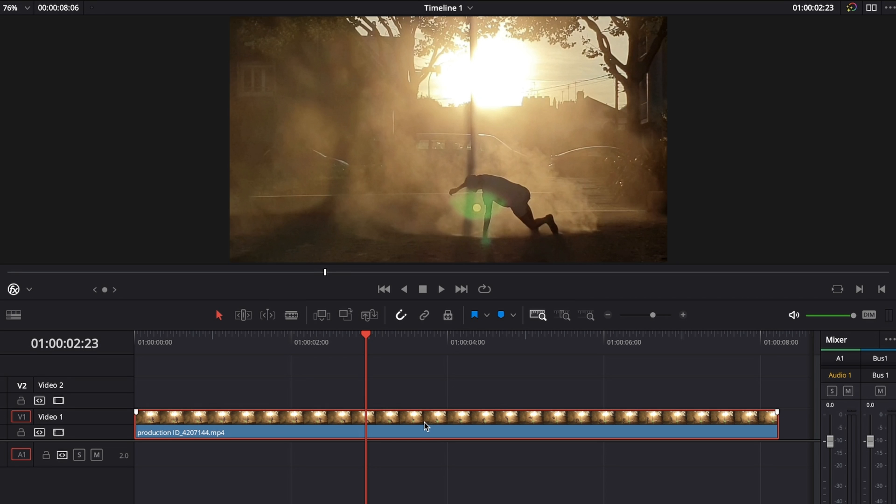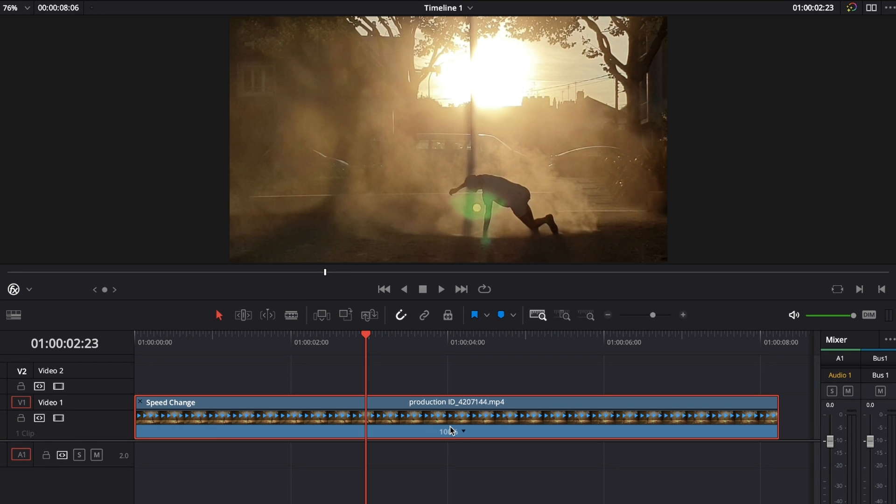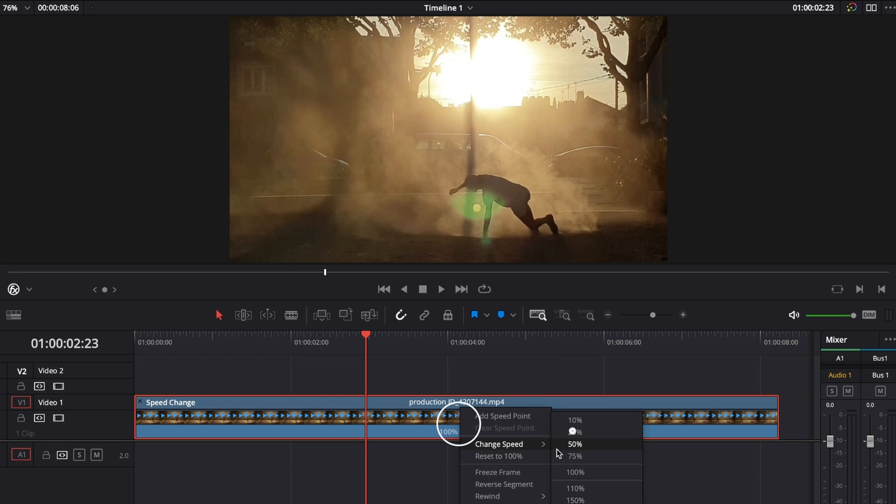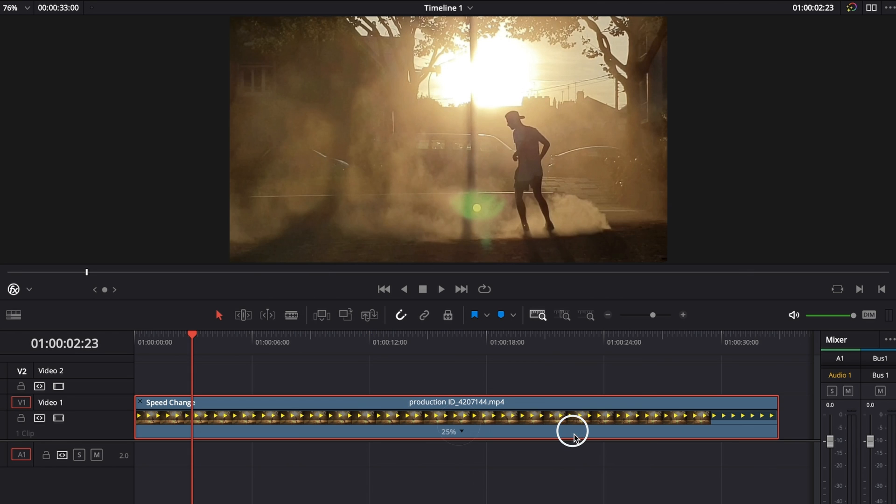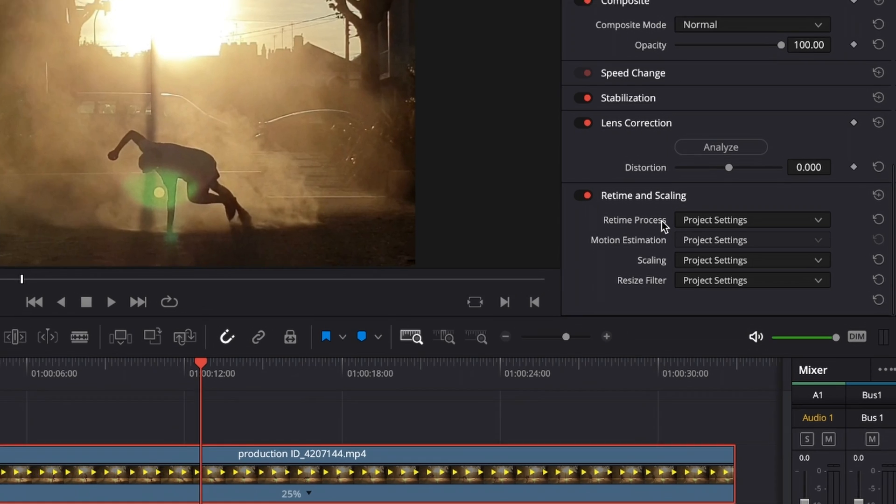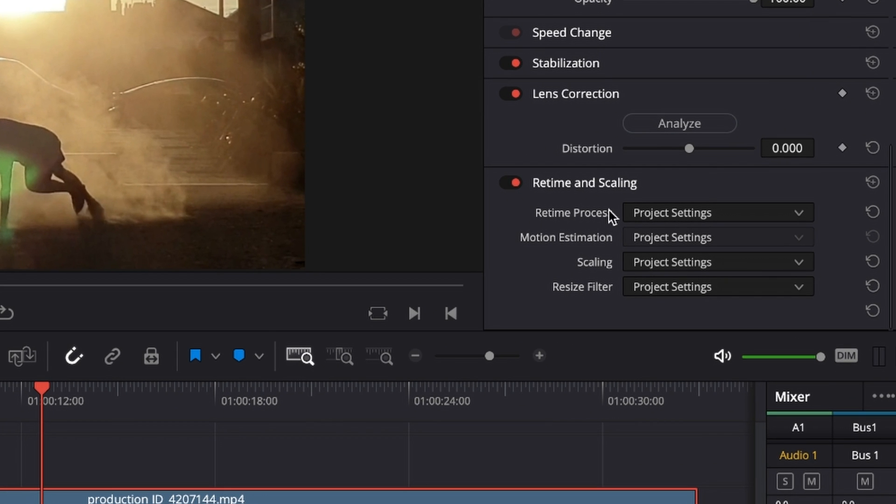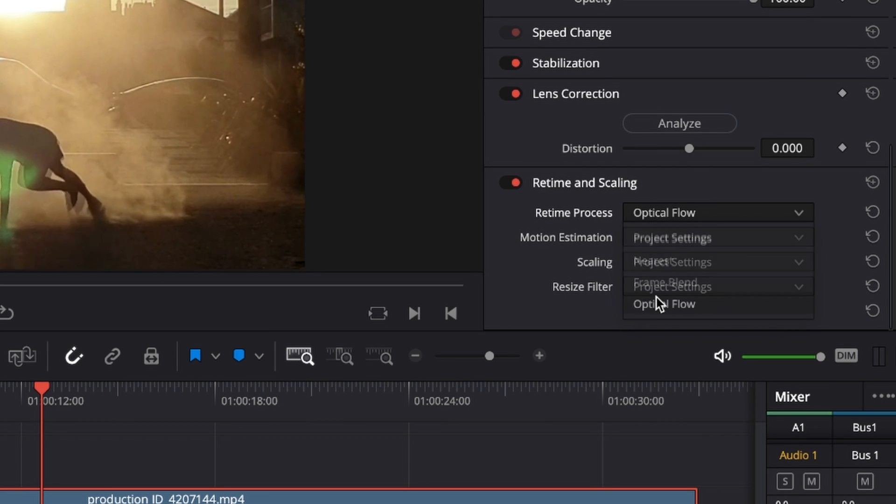For super slow-mo, select the clip you want to slow down and hit Command+R to bring up the retime controls. Select the dropdown, change speed to 25%, then go to your inspector, scroll down until you see Retime and Scaling, change the retime process to Optical Flow, and change the motion estimation to Speed Warp.